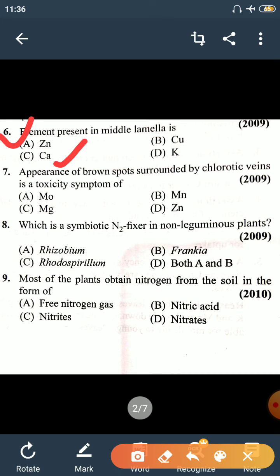Question 7: Appearance of brown spots surrounded by chlorotic veins is a toxicity symptom of Manganese. Due to Manganese deficiency, brown spots appear whose edges turn yellow in color.